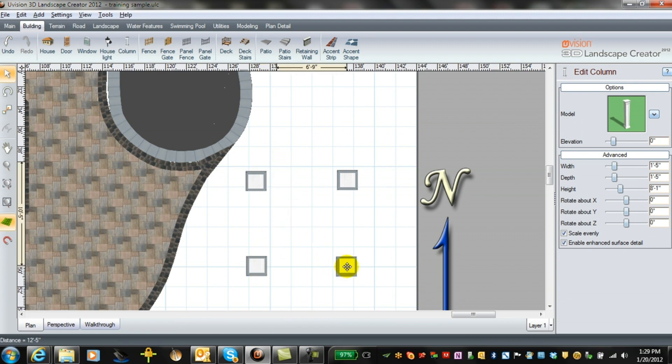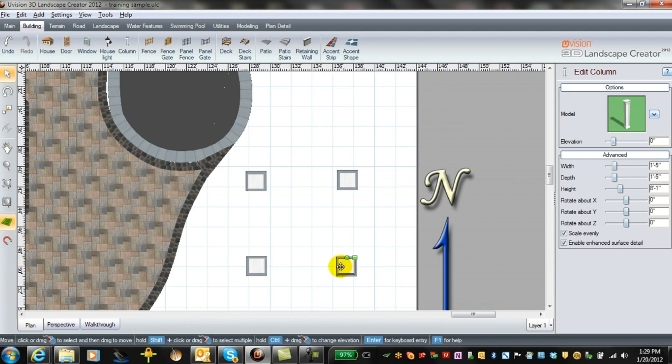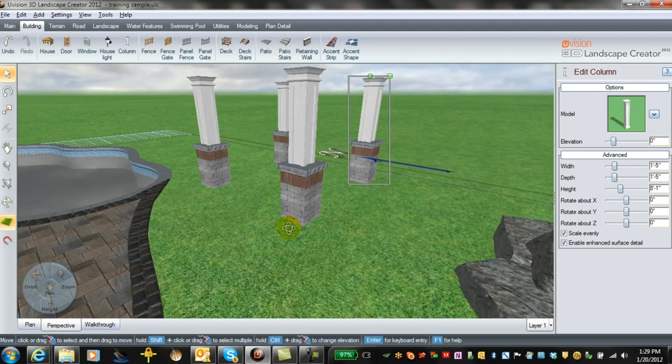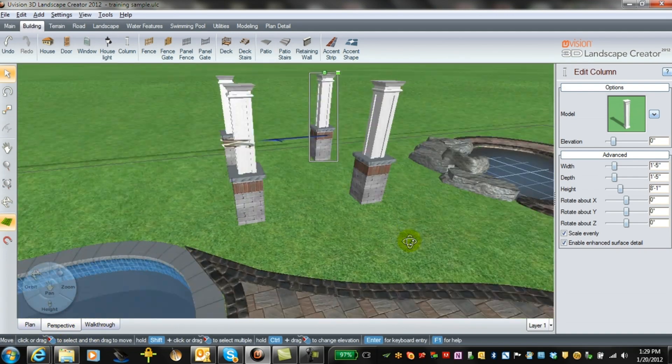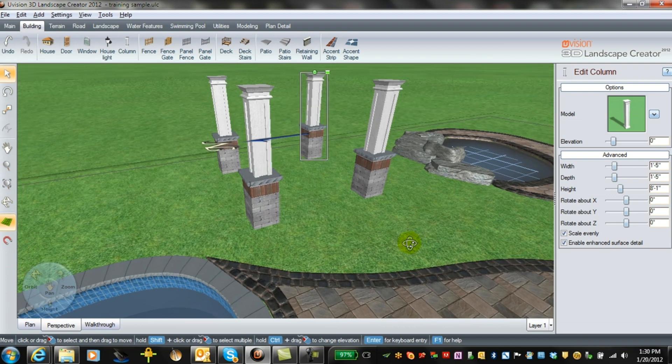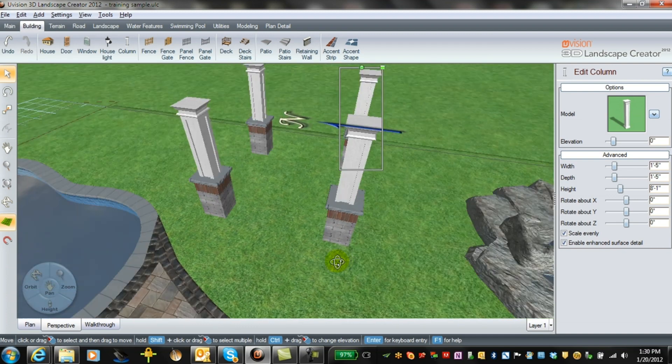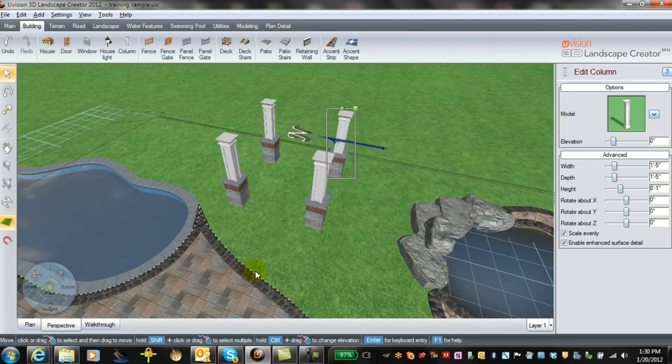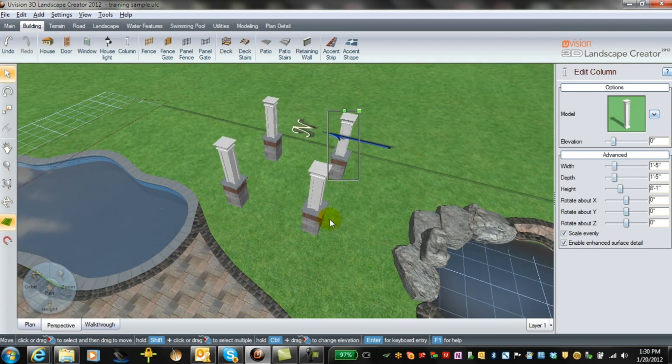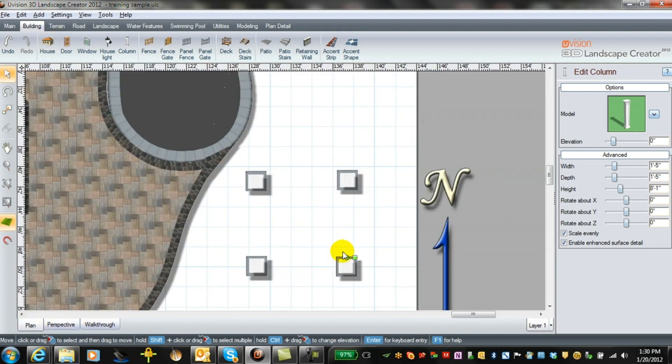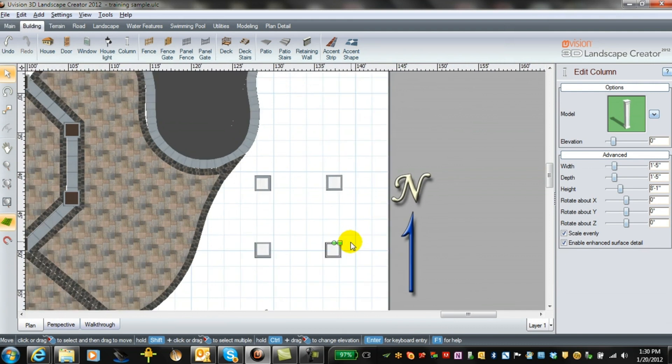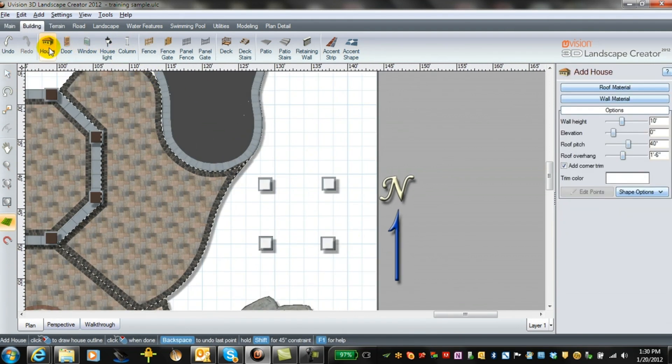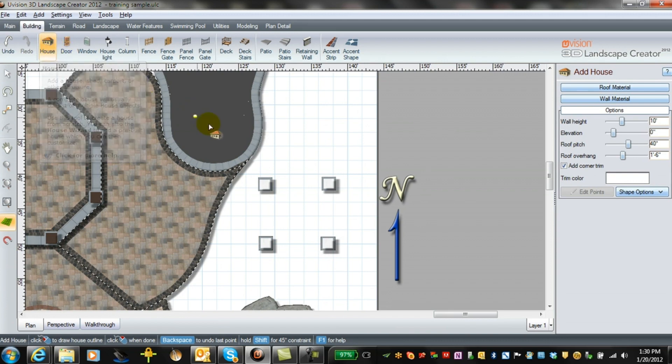That saves a little bit of time. Go back to perspective. We have our structure in place, now we just need a roof. In order to build the roof we just use the house tool for that. We'll go back into plan view and we will select house and we'll start building here.